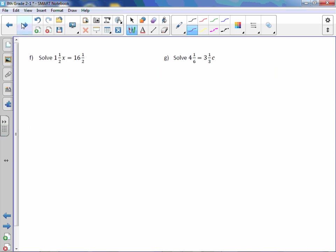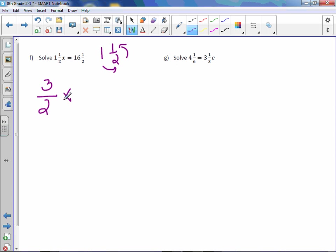Letter f. Now we have mixed numbers, change those to impropers. 1 and 1/2, you would do 1 times 2 is 2, plus 1 is 3. This would be 3/2x equals.